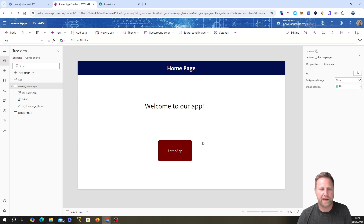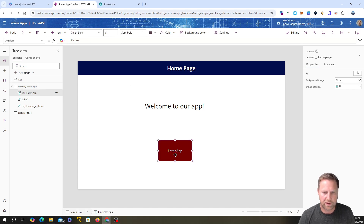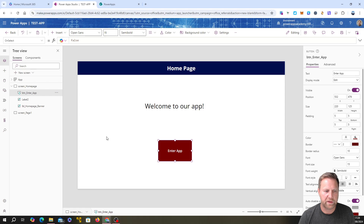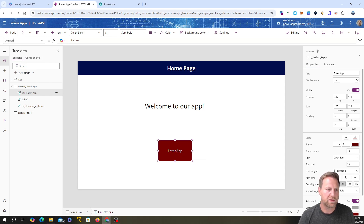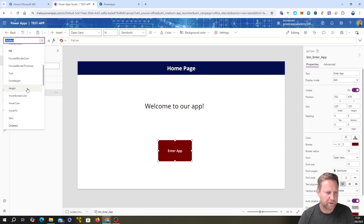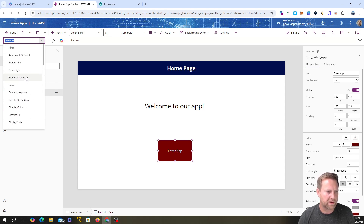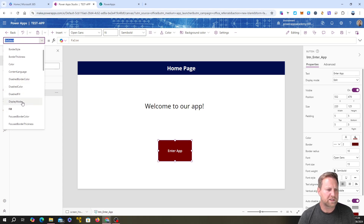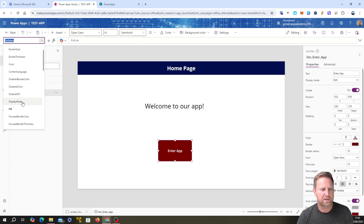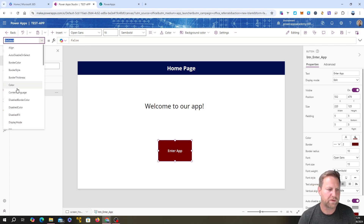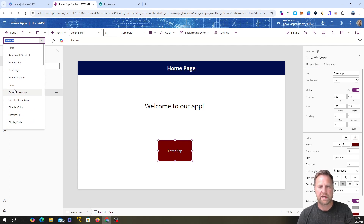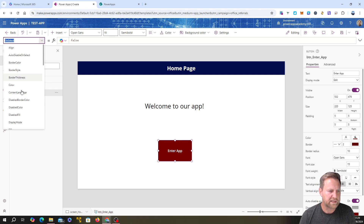Let's add some code. We've got this homepage and we want that when someone clicks the button, they navigate to the second page. So we go to the OnSelect property — OnSelect means when the button is clicked. You can look through the options; there's also DisplayMode, which lets you disable or enable a control. For example, setting DisplayMode to Disabled would gray the button out, useful if you want to require a text field to be filled in before enabling the button.